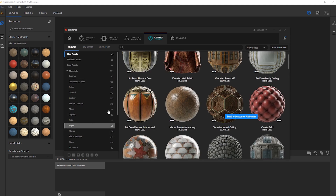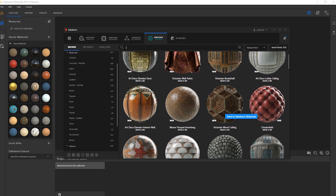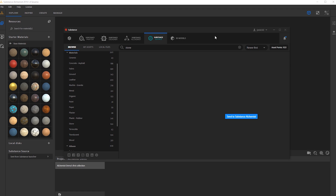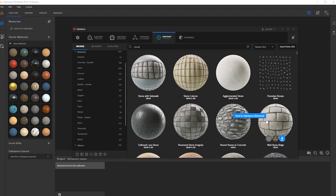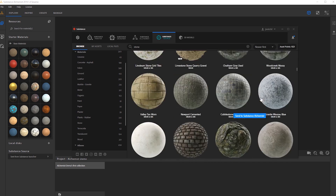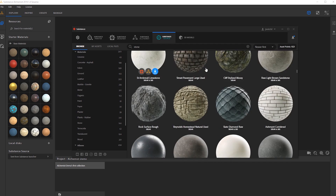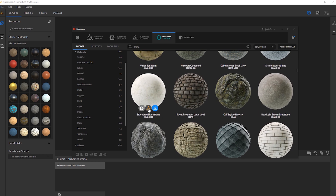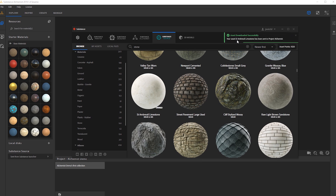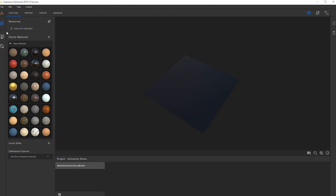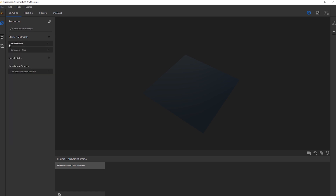The launcher has a really cool feature where we can send any material we download straight into Alchemist. So let's look for some materials — I'm going to type in stone and see which ones I like. Maybe this limestone. I'll hit the Substance Alchemist icon and right there it says our asset has been sent to Alchemist. We can switch back to Alchemist, go back to our base materials, go into Substance Source, and it's been sent from Substance Launcher.